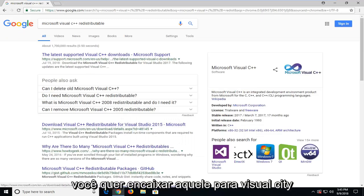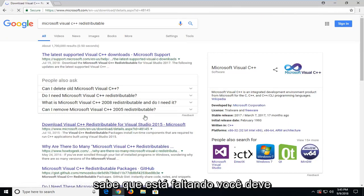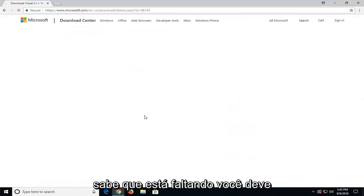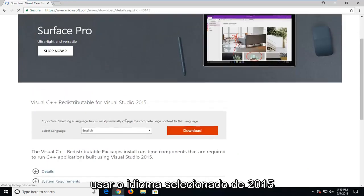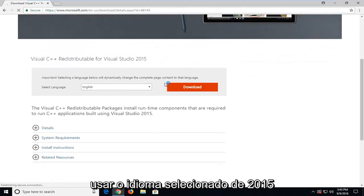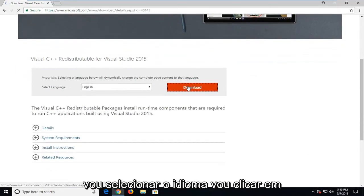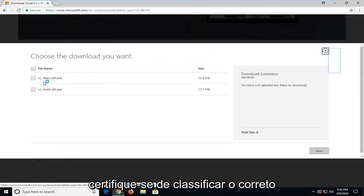You want to select the one for Visual Studio 2015. If you have another one that you know that you're missing, you should just go ahead and download that one. I'm going to use the 2015 one. Select language, and I'm going to click download.